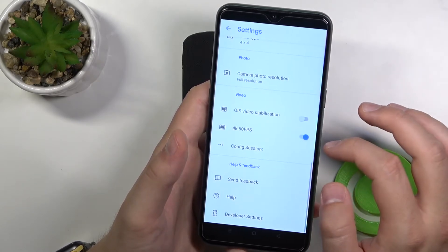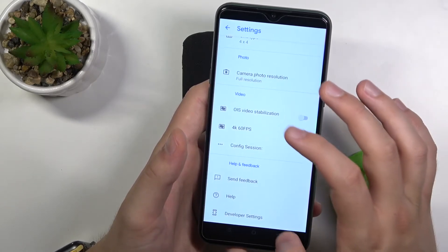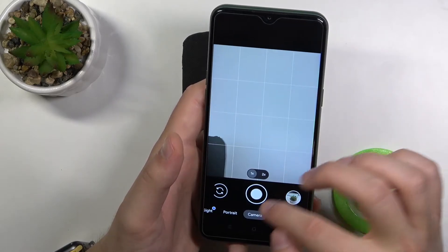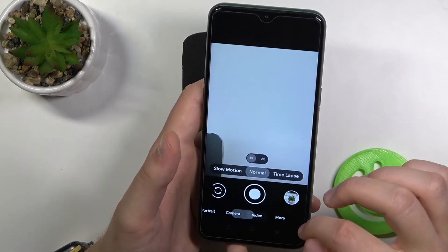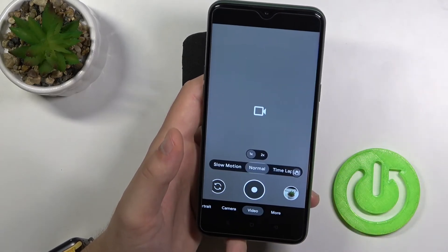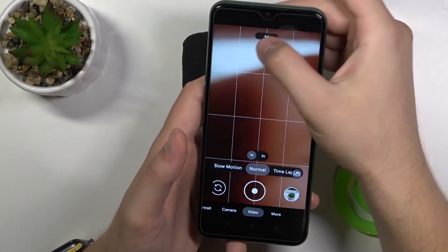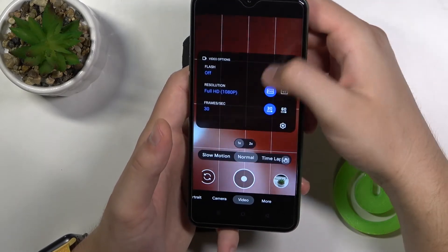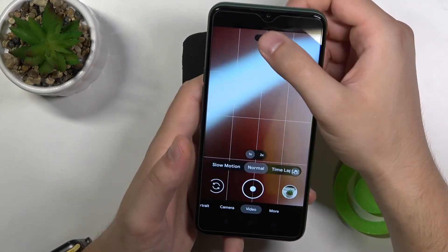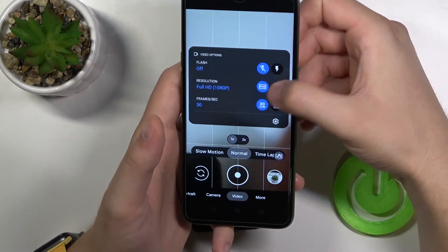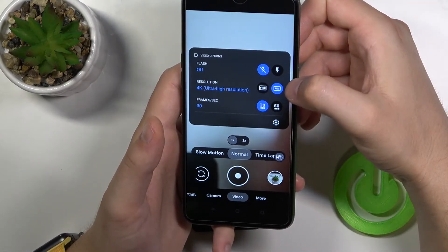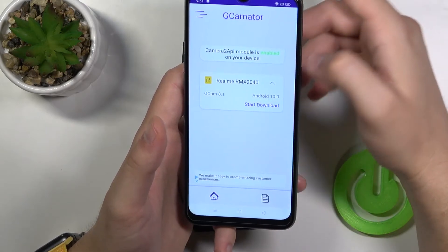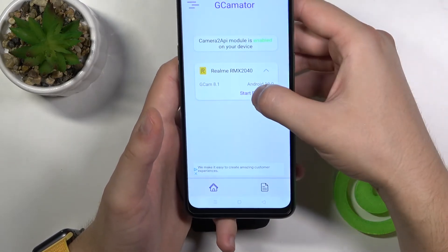4K video — I'm not sure that this phone is able to record 4K video, but let's check. As you can see, it doesn't support 4K.